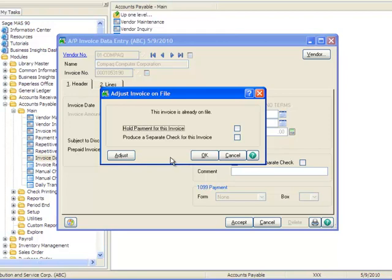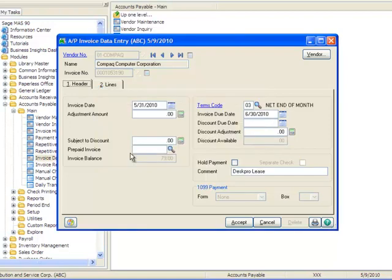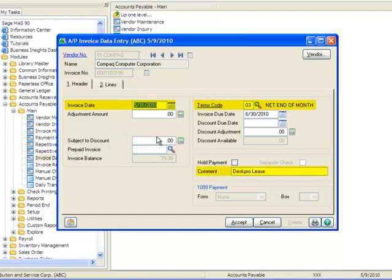For our example, we'll be increasing the amount originally entered for the invoice and therefore we'll click the Adjust button. Here on the Header tab, we can see the Original Invoice Date, Terms Code, Comments and Invoice Balance.